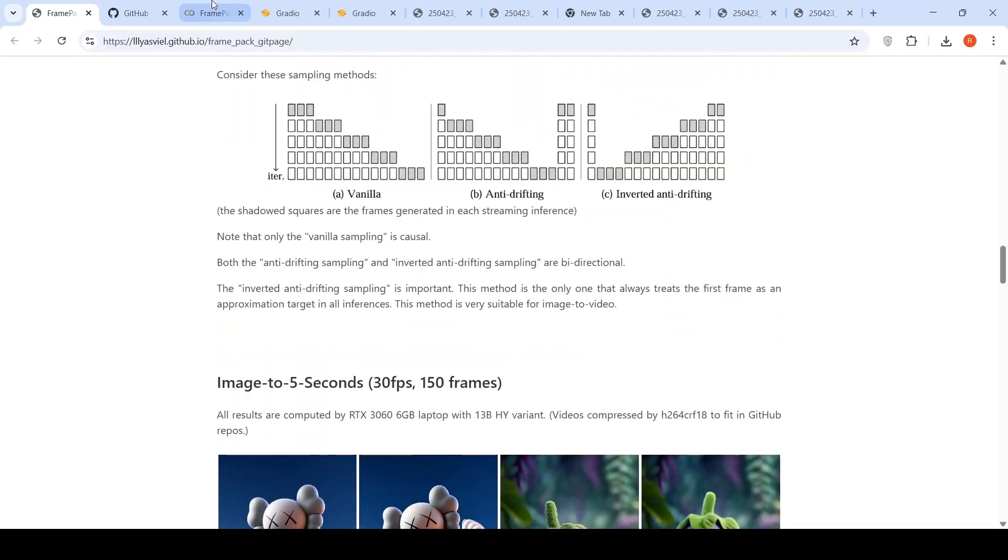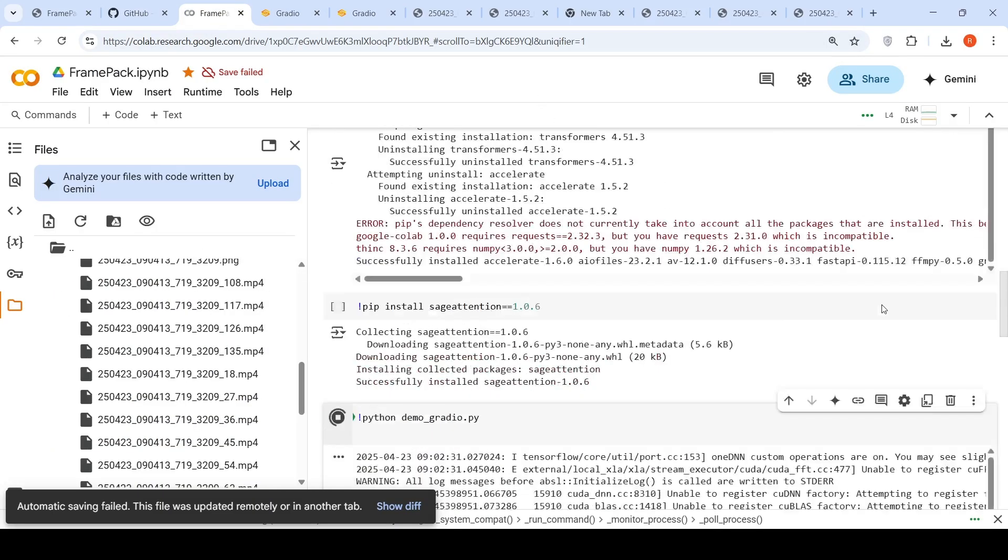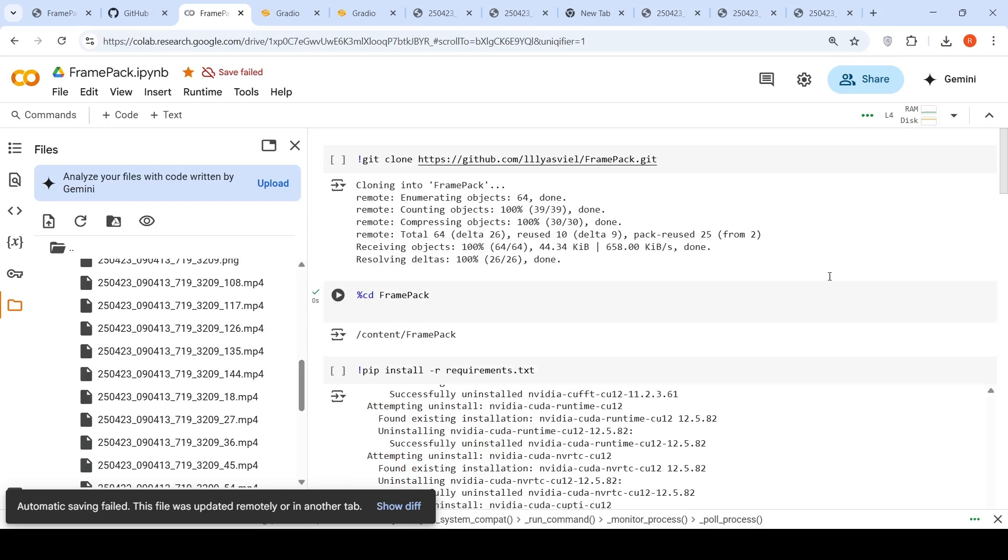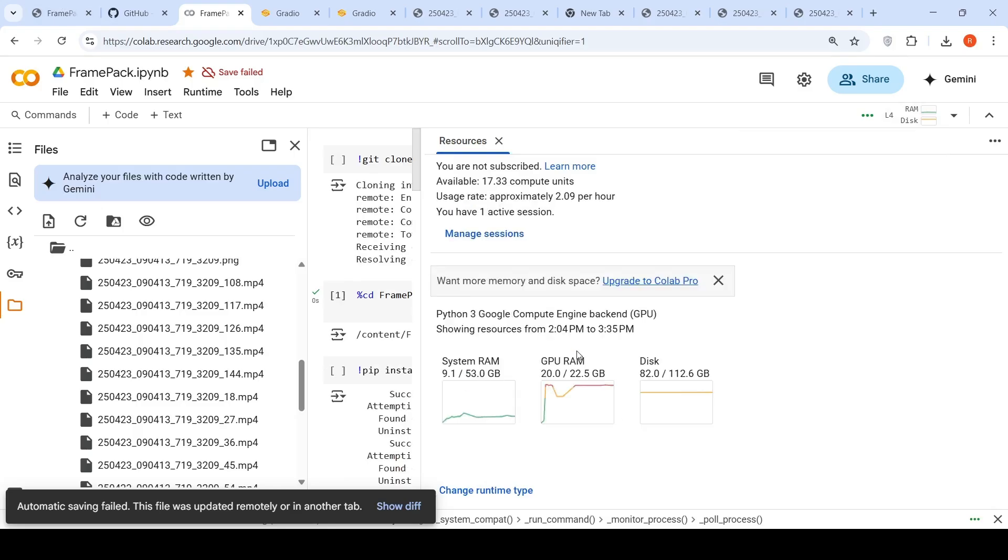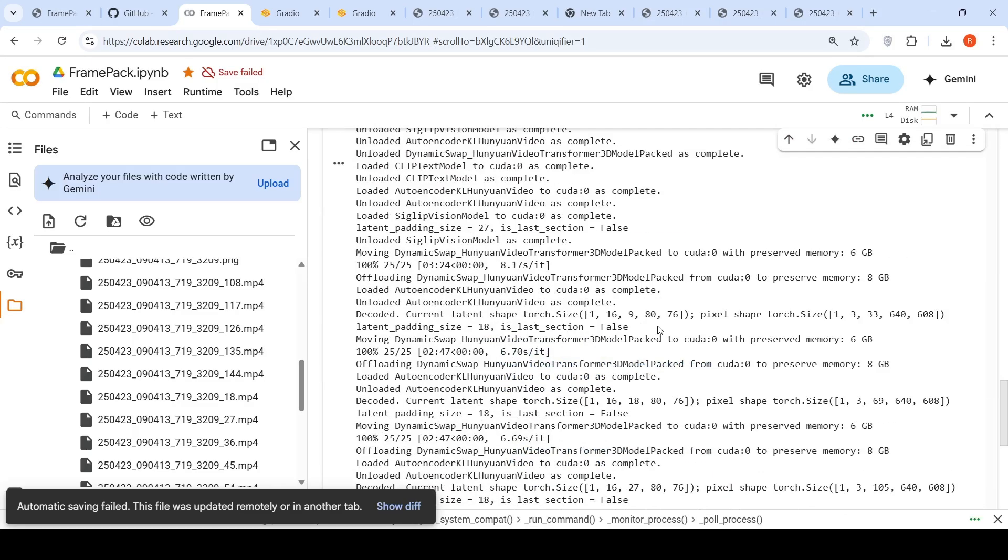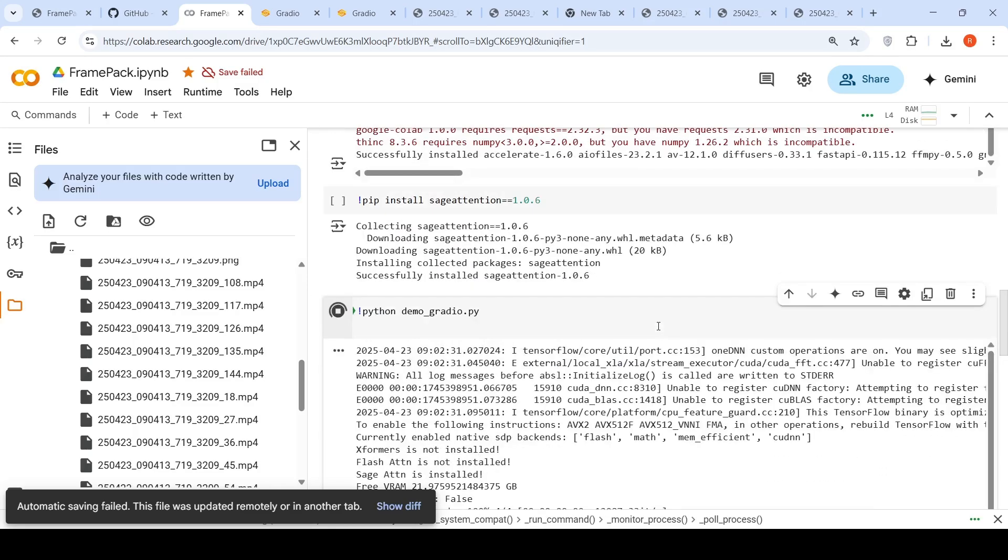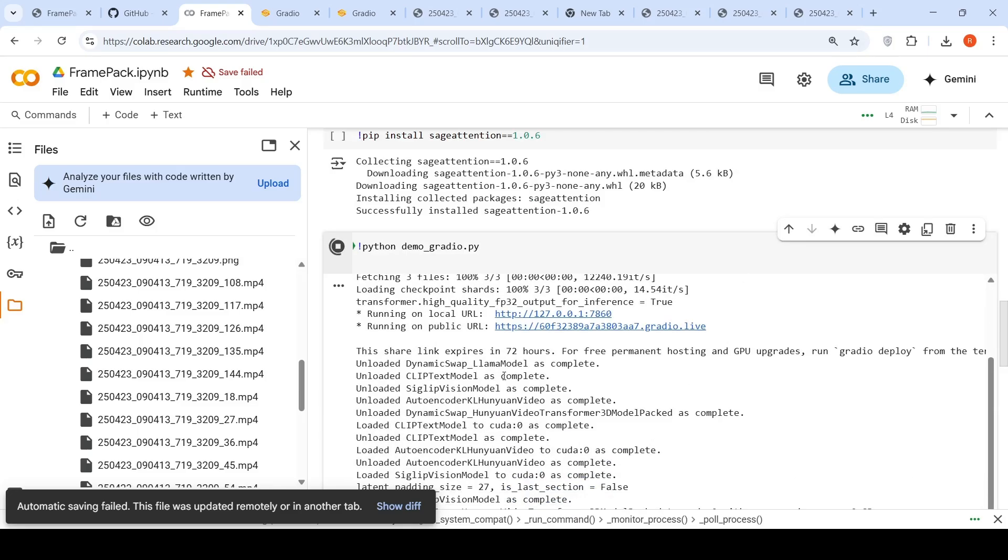So I wanted to try this particular model on a Colab notebook. What I did over here was that I installed this particular FramePack in this Colab notebook. This is an L4 instance. So L4 instance has 22.5 GB of GPU VRAM. This is a paid instance. So here I can launch the Gradio demo and I can generate one minute long videos.